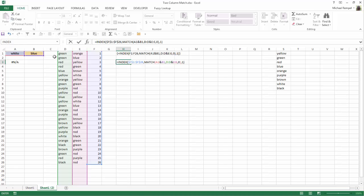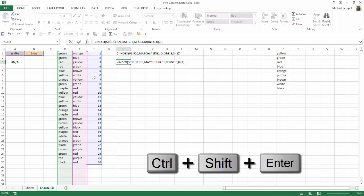Now the key here is that I am looking through two lists, or two arrays, to try to find a match of cell A1 and B1. And because of that, this is an array formula. So I can't just hit Enter, I need to use Ctrl-Shift-Enter.